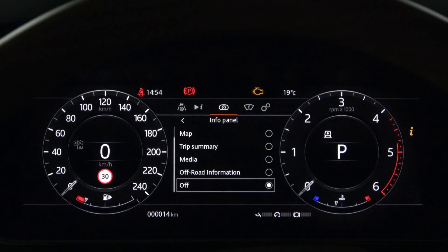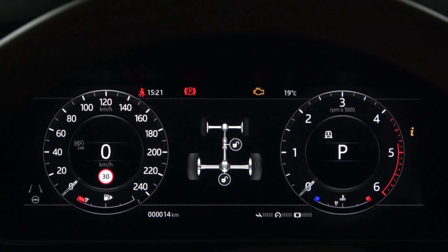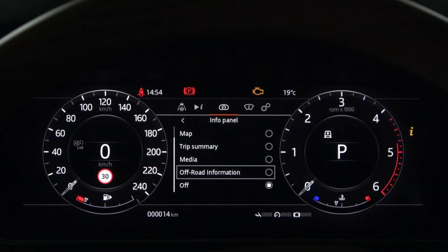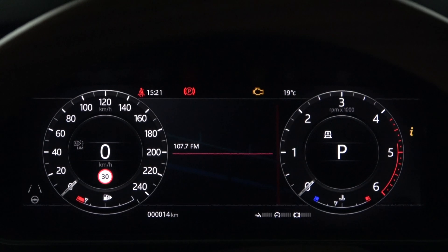The following is off-road information. You can still view off-road information regardless of the terrain response driving program. Next is the media — it can be viewed even when the media is off, and various media information can be viewed.